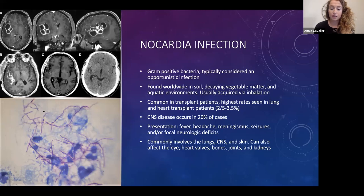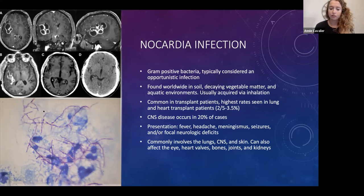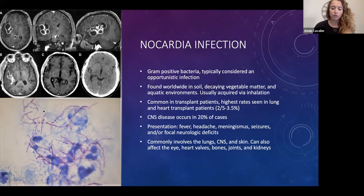CNS disease occurs in about 20% of cases. Typical presentation is fever, headache, meningitis, seizures, and plus-minus focal neurologic deficits, which he did not have initially. It commonly involves the lungs, CNS, and skin, but can also have eye involvement, heart valves, bones, joints, and kidneys.